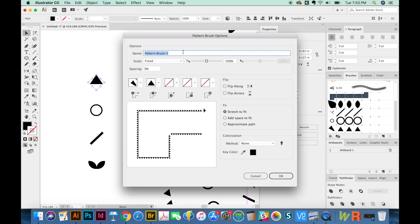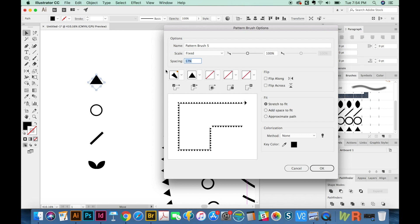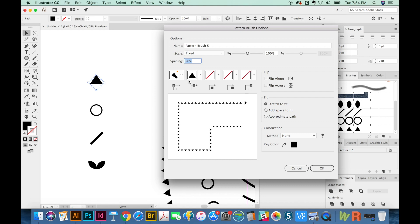And here are some options. We've got the scale. Do we want it to be fixed? How about spacing between them? I think I will increase the spacing a little bit. We'll put it about like this, maybe 50%. This is what it's going to do on a corner. And you can tell it what you want it to do on each part of the turn. So that's nice.